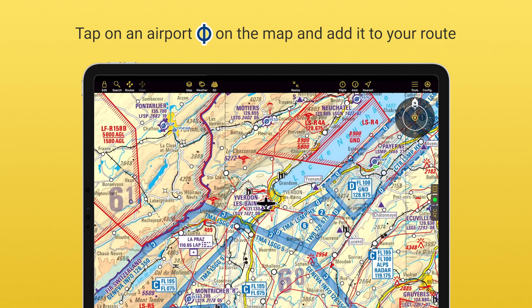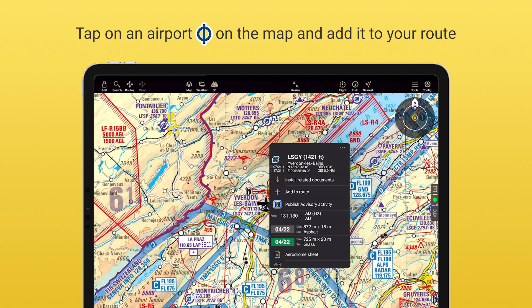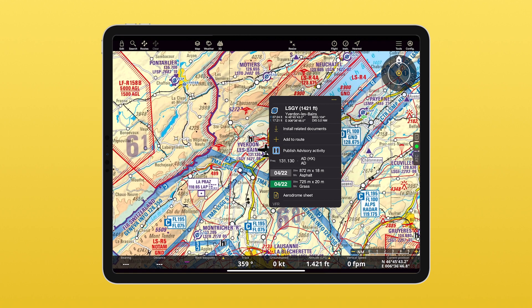Tap on your airport on the map and on the drop-down menu, tap on Add to Route.